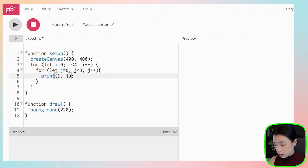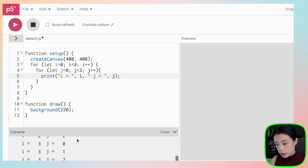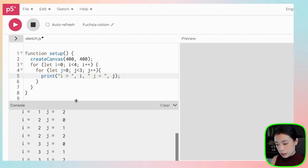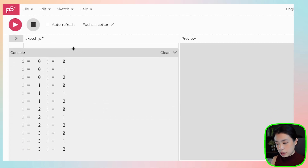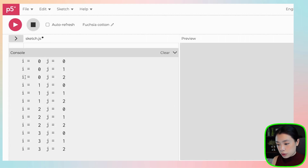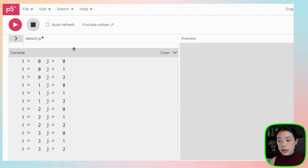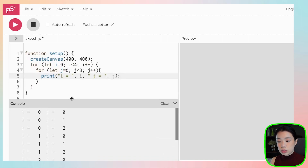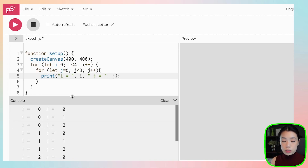You can see there are twelve printed pairs in total, because we want to draw four columns by three rows of circles, so there are twelve circles altogether.